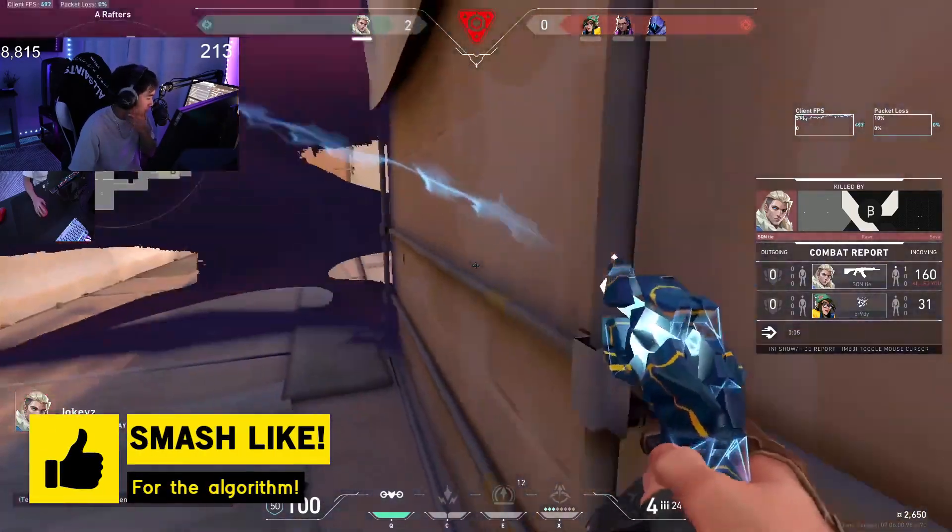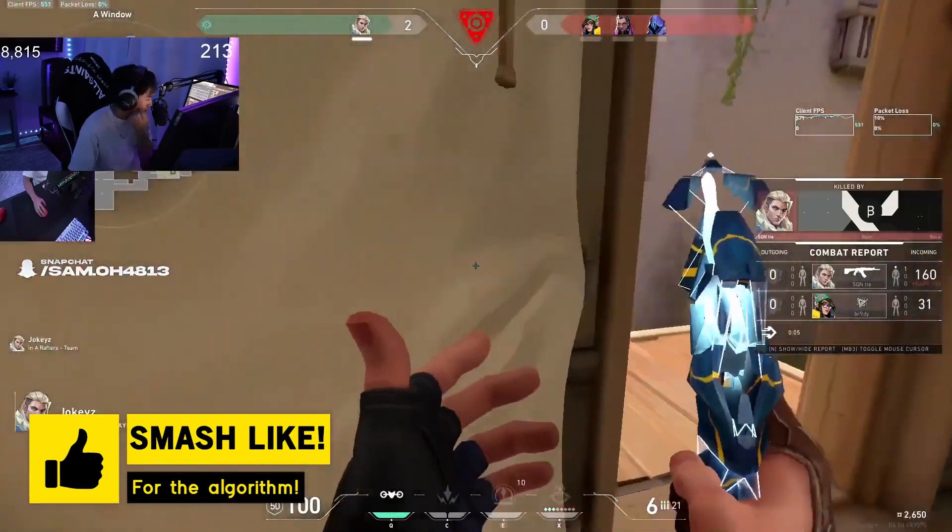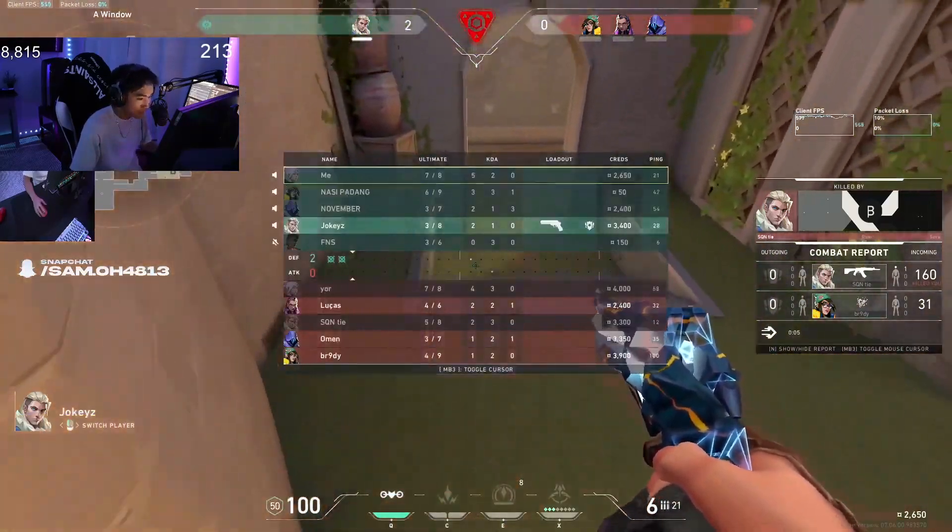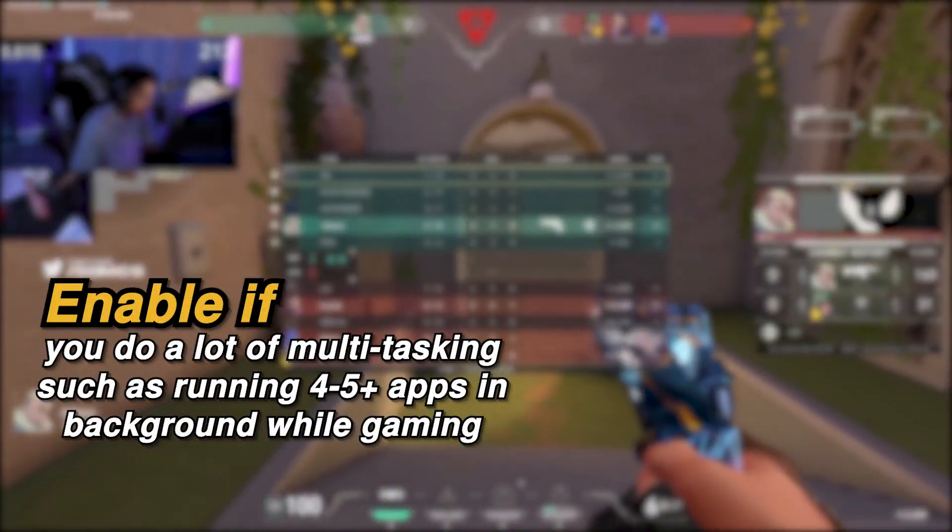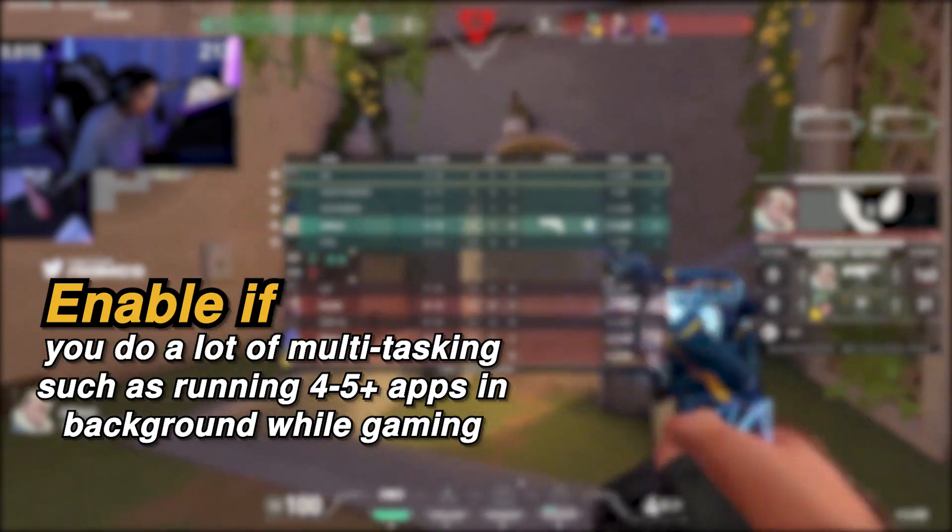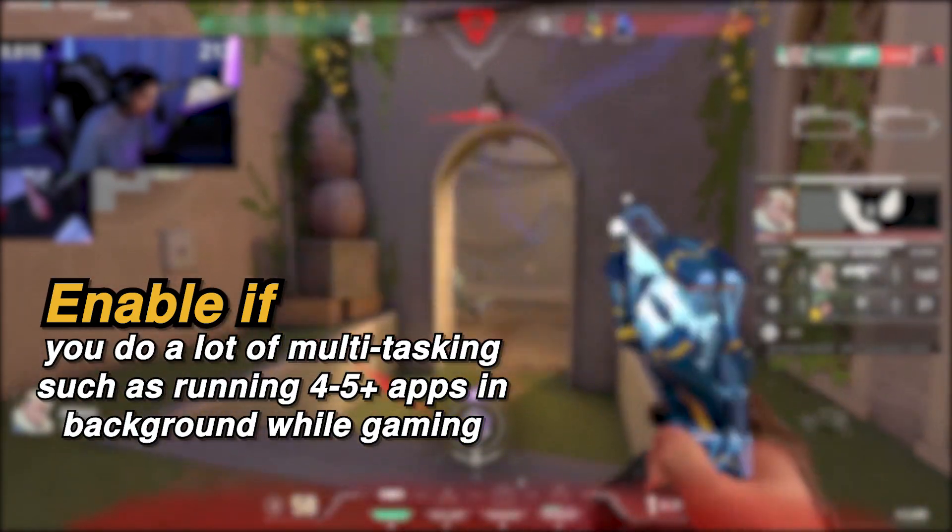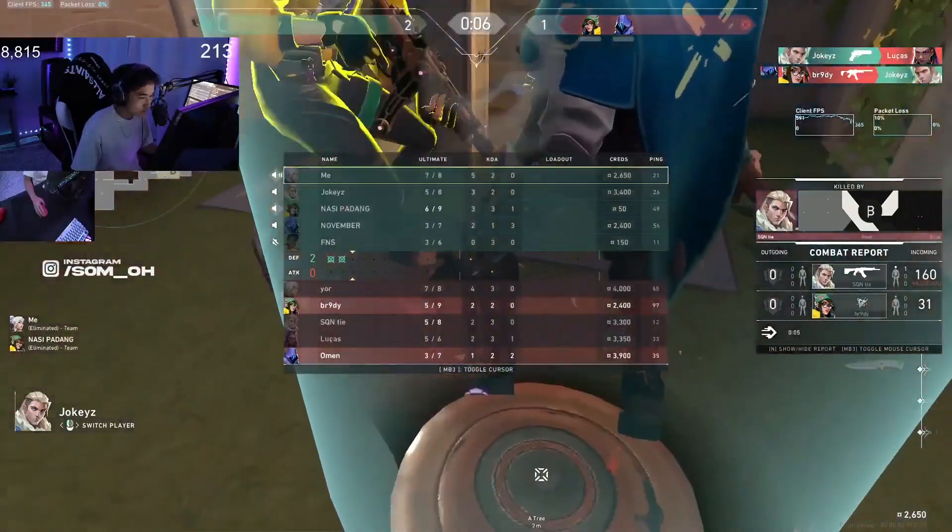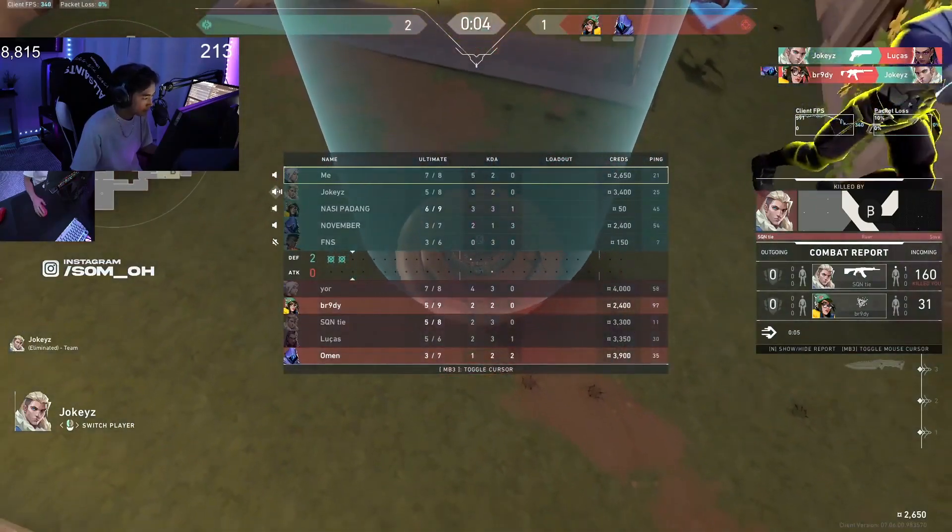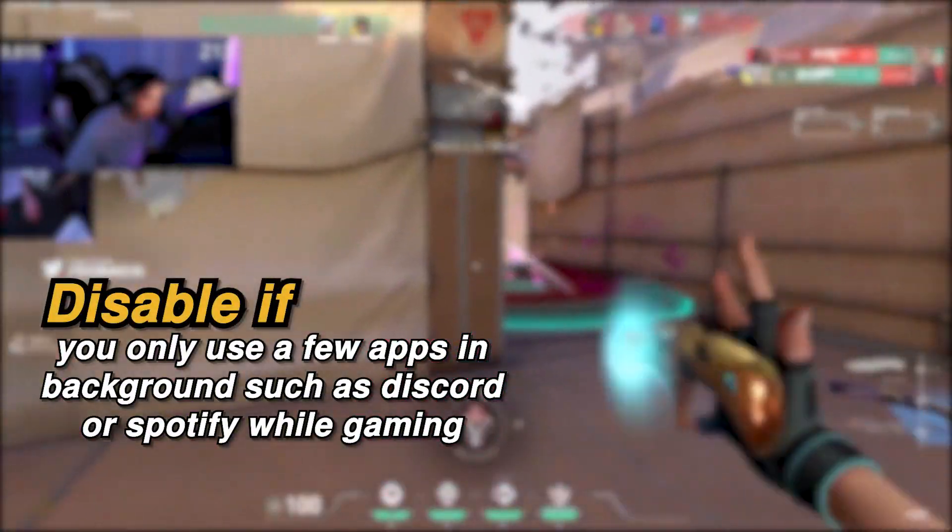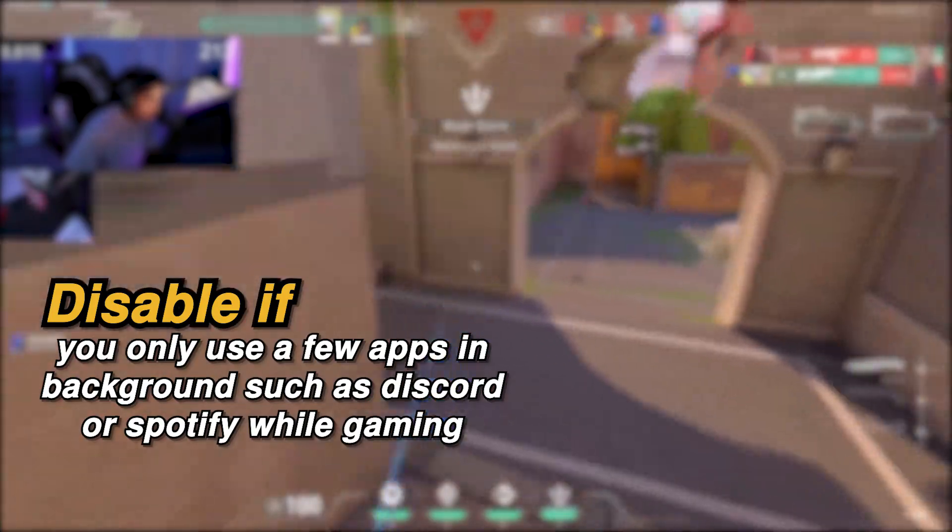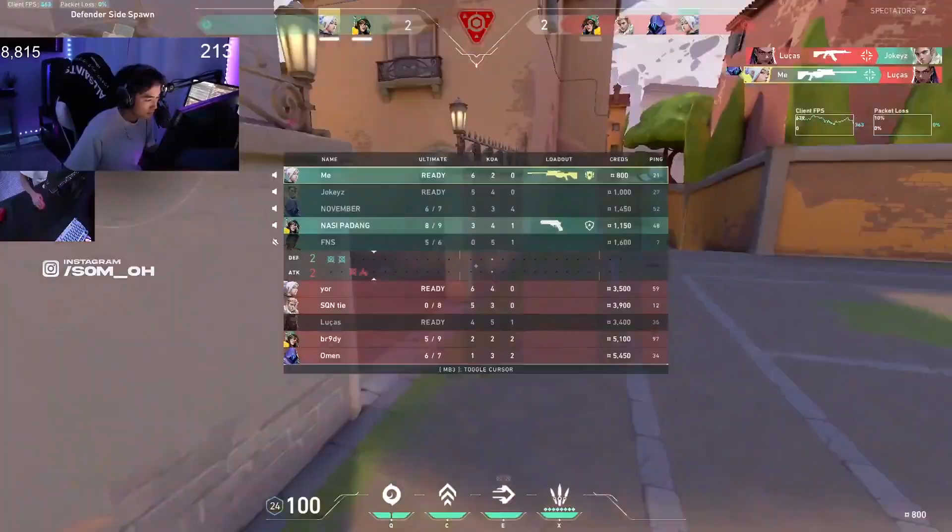Just keep in mind that for some people keeping it on may work better, for others keeping it off may work better. So for those who do a lot of multitasking or run a lot of background apps while gaming, you should keep it on. However, for those who want the best gaming performance and only use a couple of apps such as Discord or Spotify while gaming, then disable it.